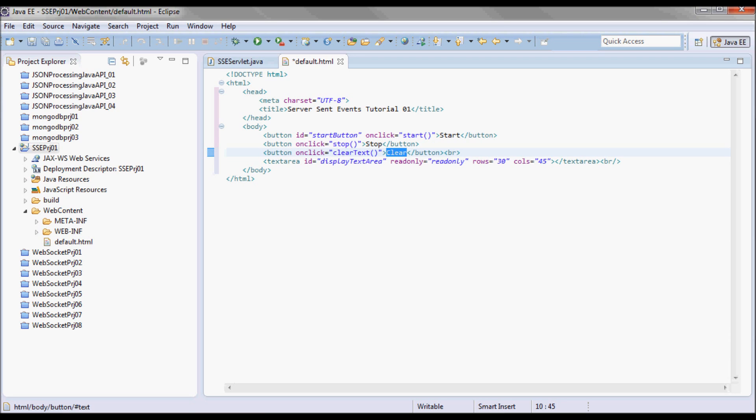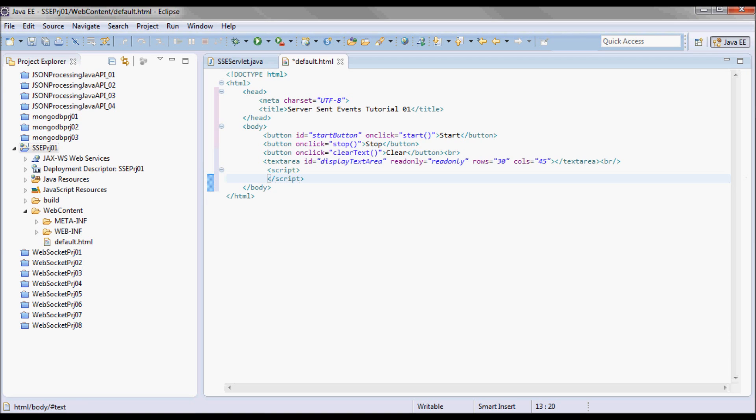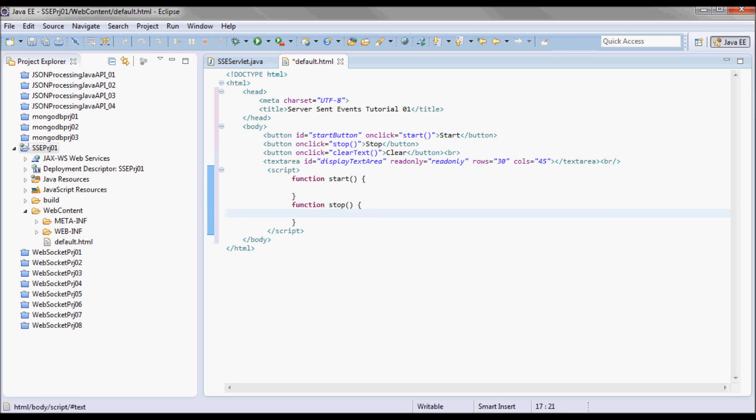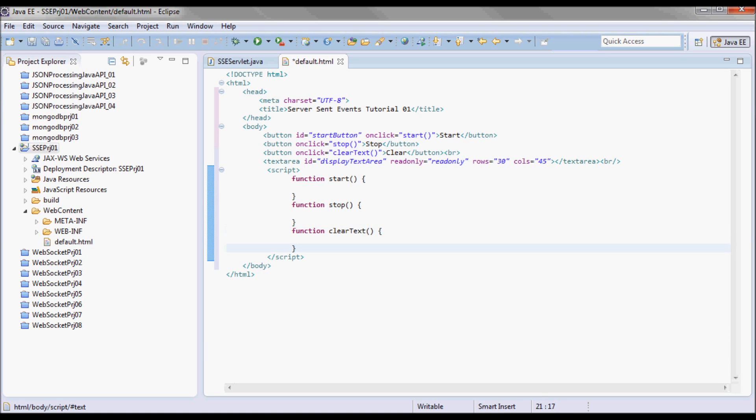I'm going to put the JavaScript code down here. I'm going to have a start function, a stop function, and a clear text function. The clear text one is just going to clear the display text area.